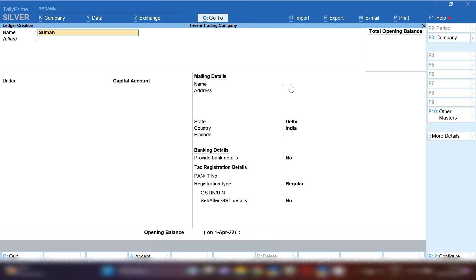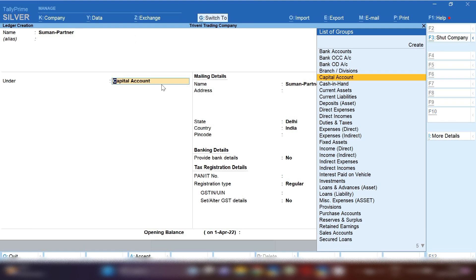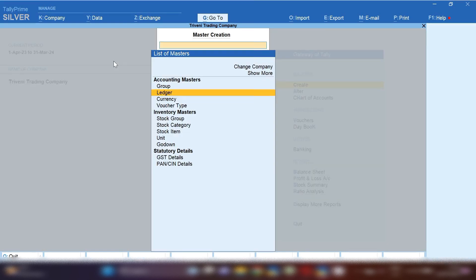From here we can create any ledger. I'm going to tell you how you will create partners ledger. So I'm going to create Suman partner ledger under group capital account.